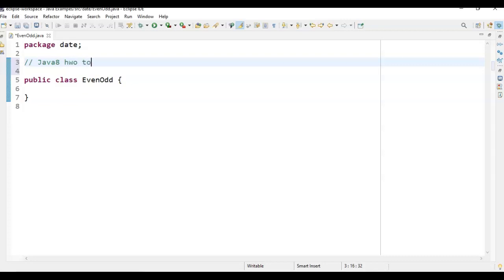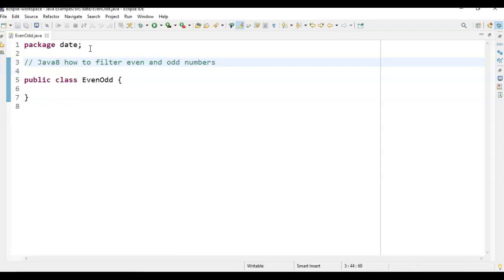It is a Java 8 coding interview question. How to filter even and odd numbers. Before Java 8, everyone knows how to filter even and odd numbers. There is already a video on that. But in Java 8, if you have to filter, how do we do that if you have to filter even and odd numbers?